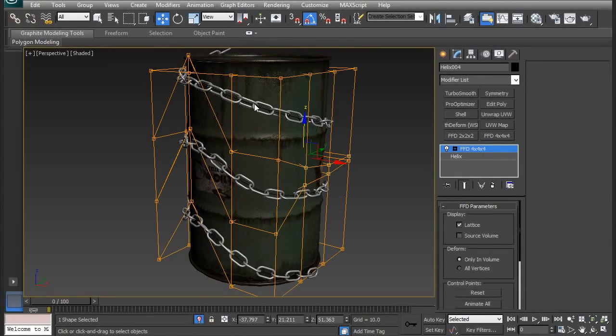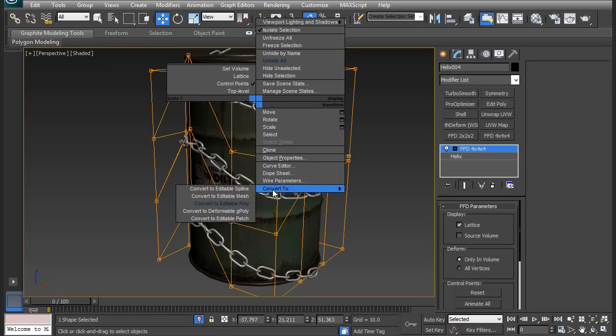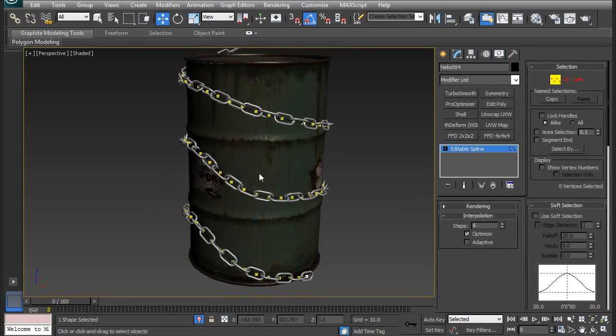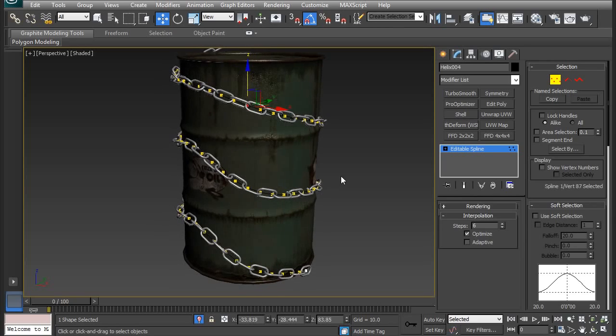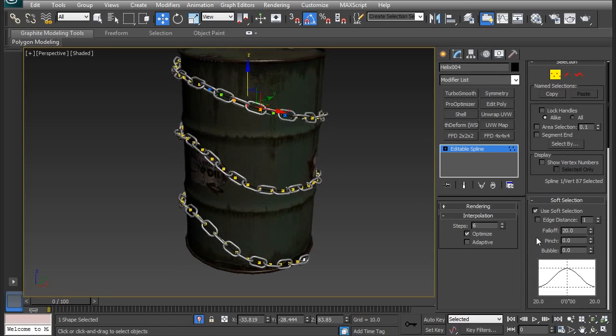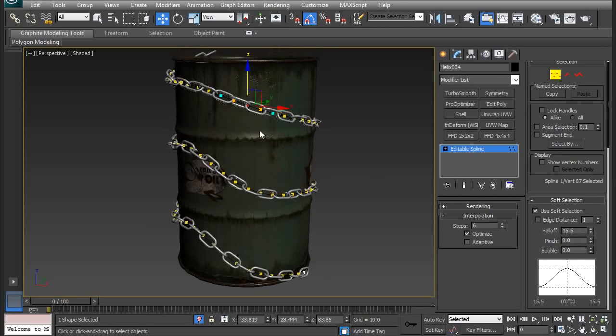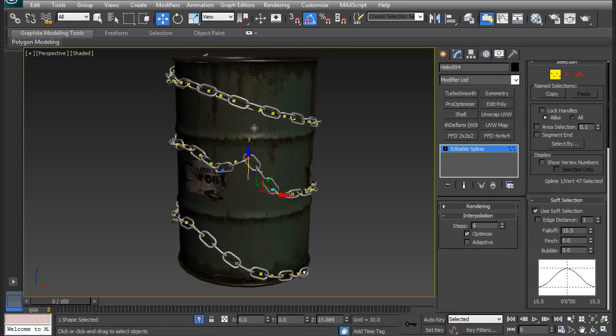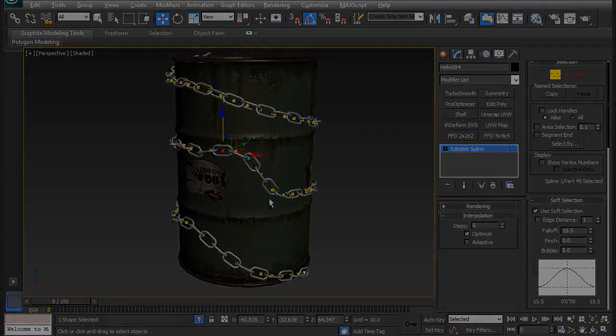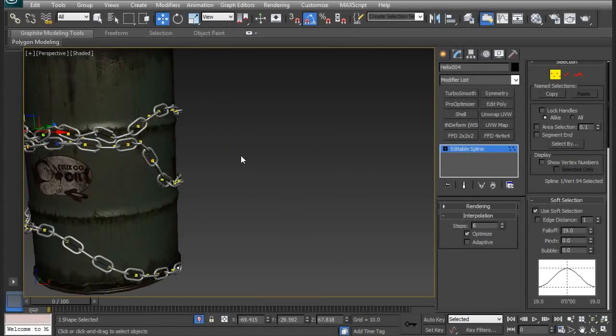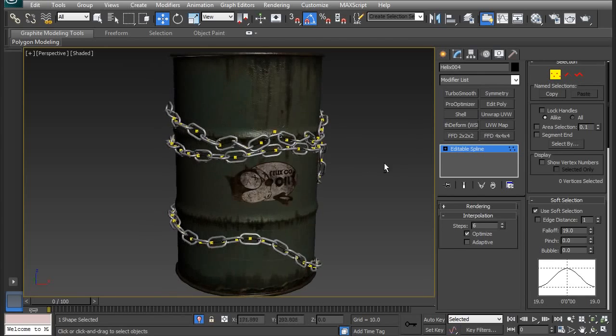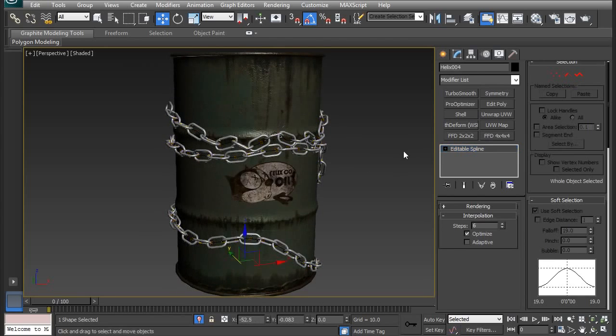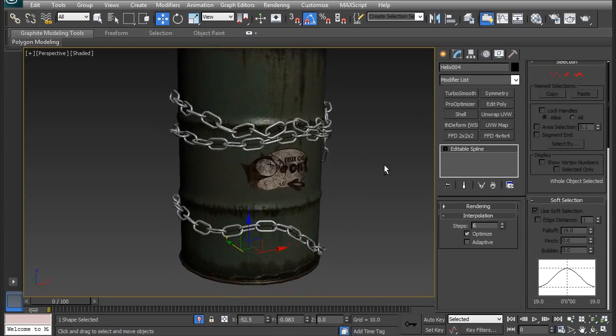That's okay for now. So now I'm going to convert this to an editable spline. So convert to editable spline. Now I can move these vertices around if I wanted to. So I'm going to select vertex mode and then use soft selection. Your soft selection might be closed, so open it and then have it turned on. I'm going to mess with the falloff a bit. And I think 15 is good. So I'm going to start moving these around. Okay so that's how you move the spline around to get the mesh to follow. You should take more time to get it just the way you want it.